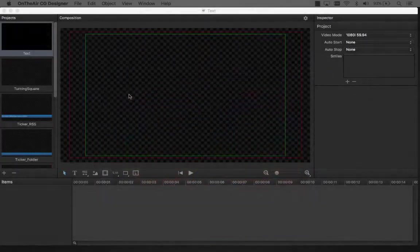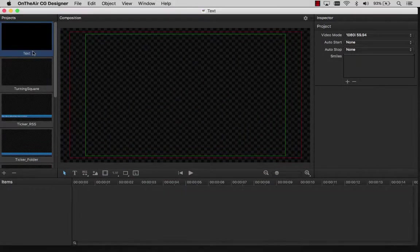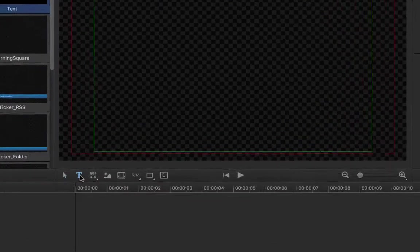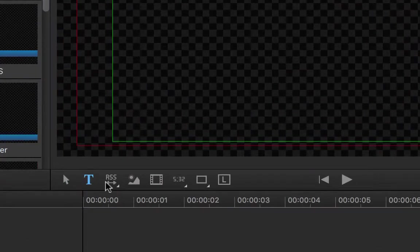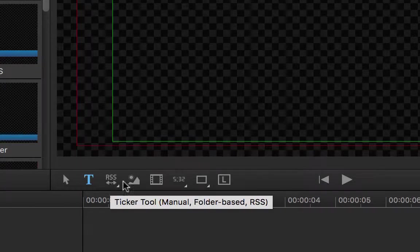This is an instructional video about adding text items to the project in OnTheAirCG Designer. Let's start by adding some text to our project. This is done by highlighting the text tool in our toolbar.